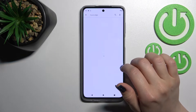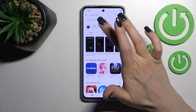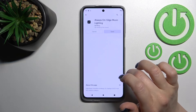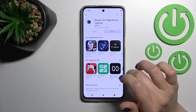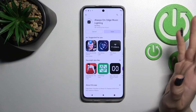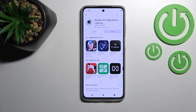Now just tap here to install, then wait a couple of seconds while the application downloads and installs on your device.